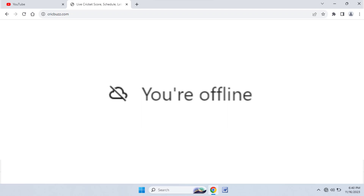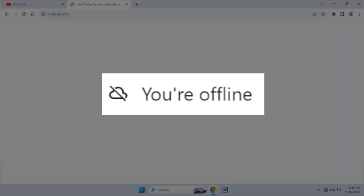Hello guys, hope you all are doing well. Today I'm back with one of the most interesting video tutorials. We will learn how to fix the error you may be facing on your Google Chrome browser on Windows 8, Windows 10, or Windows 11. When you open your Chrome browser, you are getting this irritating error on your screen: 'You are offline.'